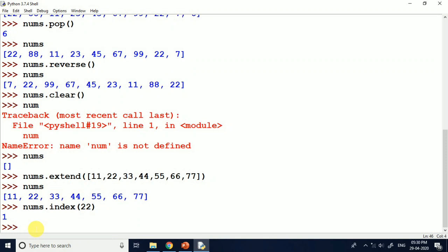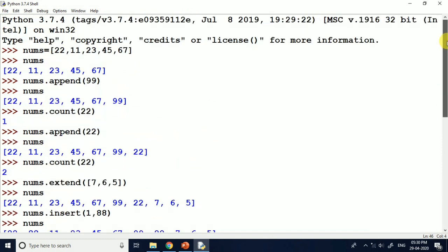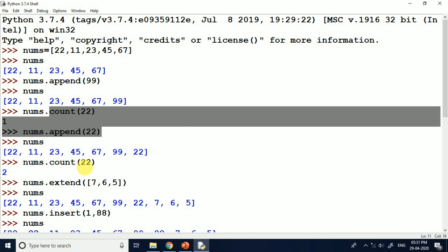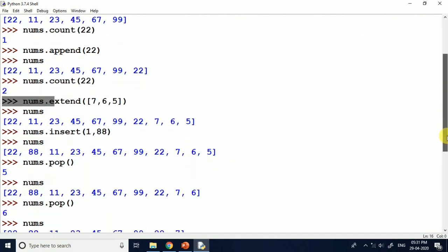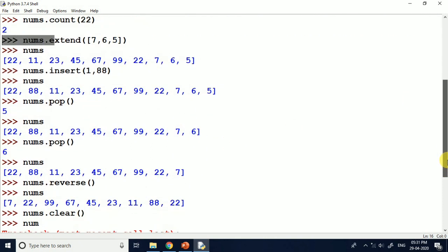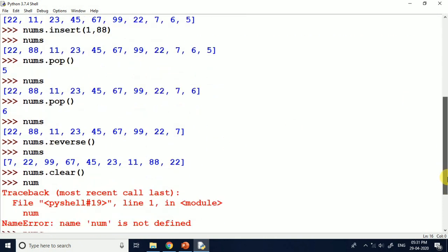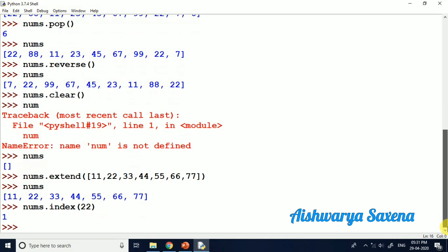So here we have seen different list operations: append, count, extend, insert, pop, reverse, clear, and index. I hope you will understand these operations.